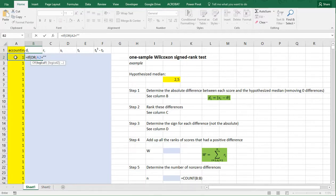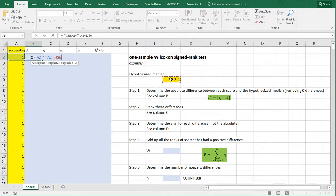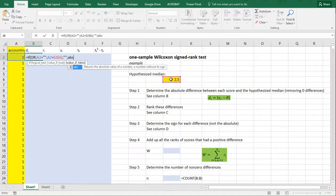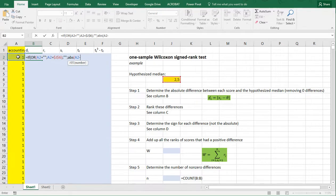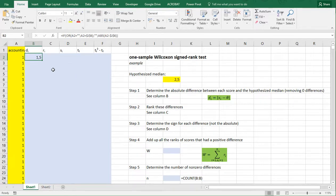The formula is an IF statement: if this cell is empty, it shouldn't do anything, or if this value is actually equal to the hypothesized median — I'll be copy-pasting this down so I need to put dollar signs in, which you can do by pressing F4. If that is true, then it shouldn't do anything. In all other cases, it should take the absolute difference of the value minus that hypothesized median — press F4 to fix that reference — and then close off the parentheses, and that gives us the proper result.